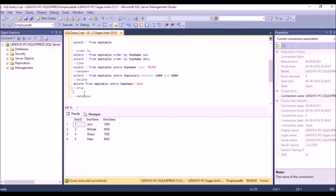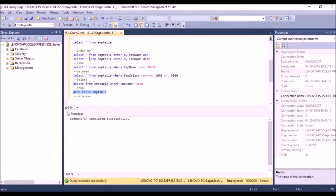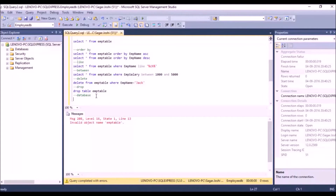If you want to delete the whole table structure, we use DROP. We write DROP TABLE m_table and run the query. When we then try to run a SELECT query, we get an error saying 'invalid object name m_table' — the whole table structure has been deleted.